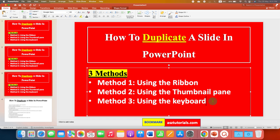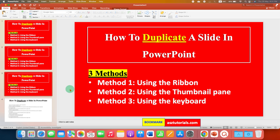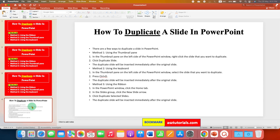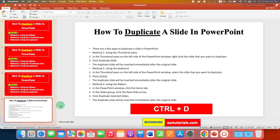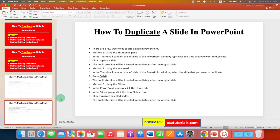The last, and my favorite, shortcut to duplicate a slide is to just click on the slide, and on your computer keyboard press Ctrl+D to duplicate the slide in PowerPoint.